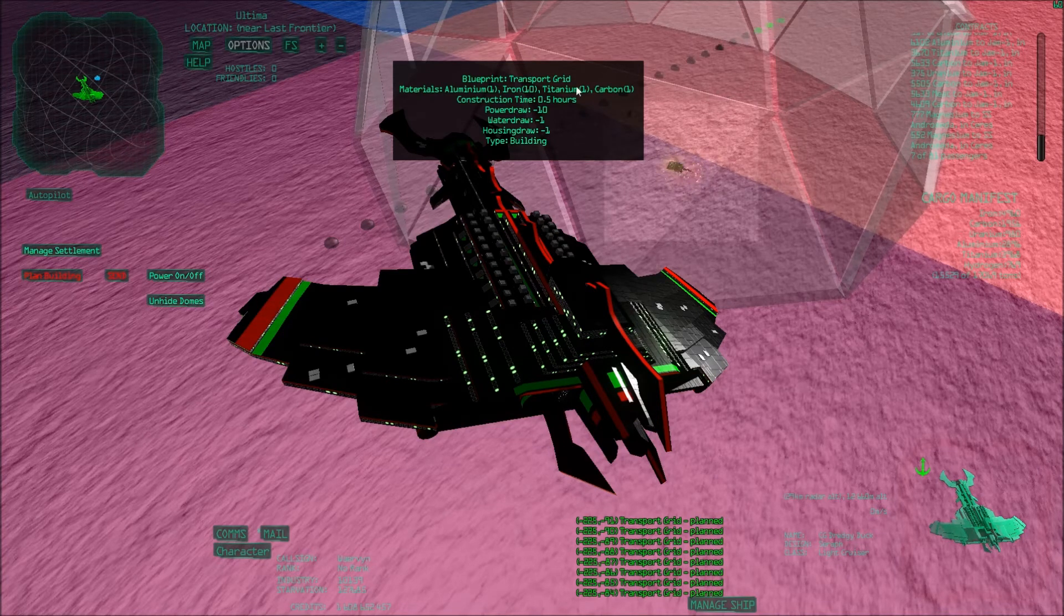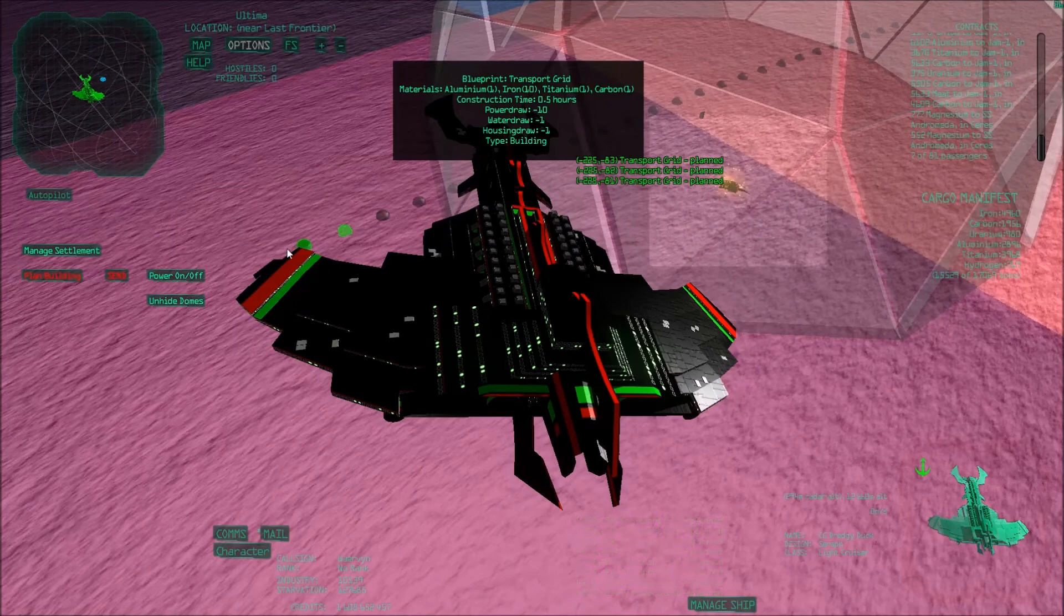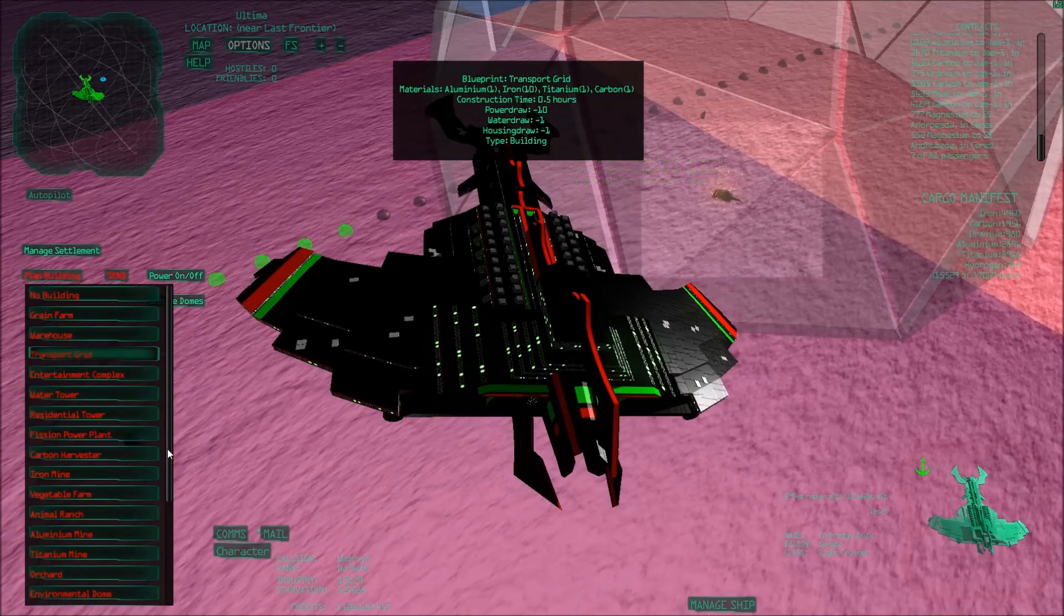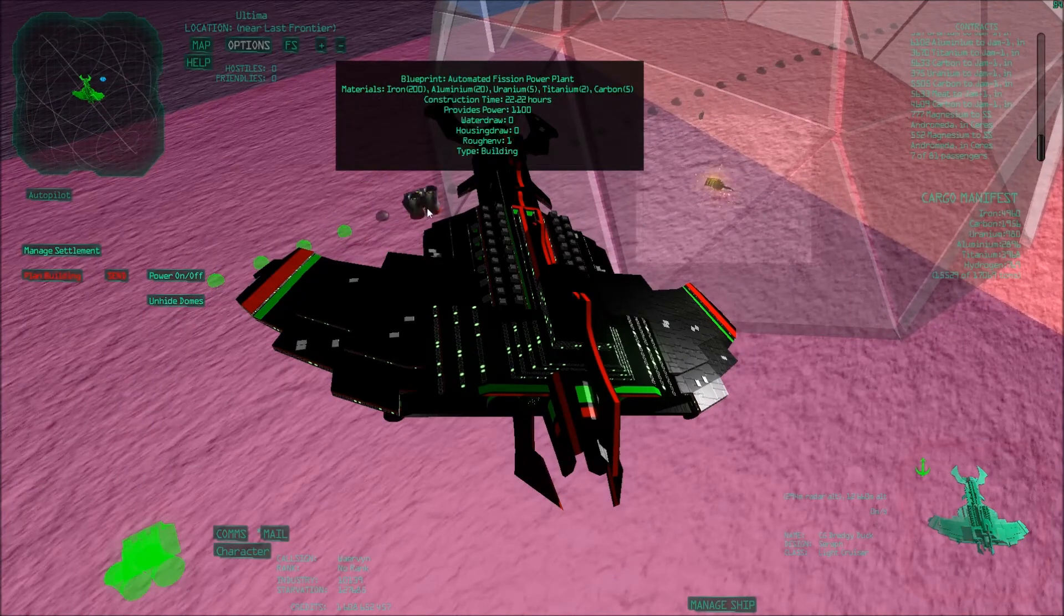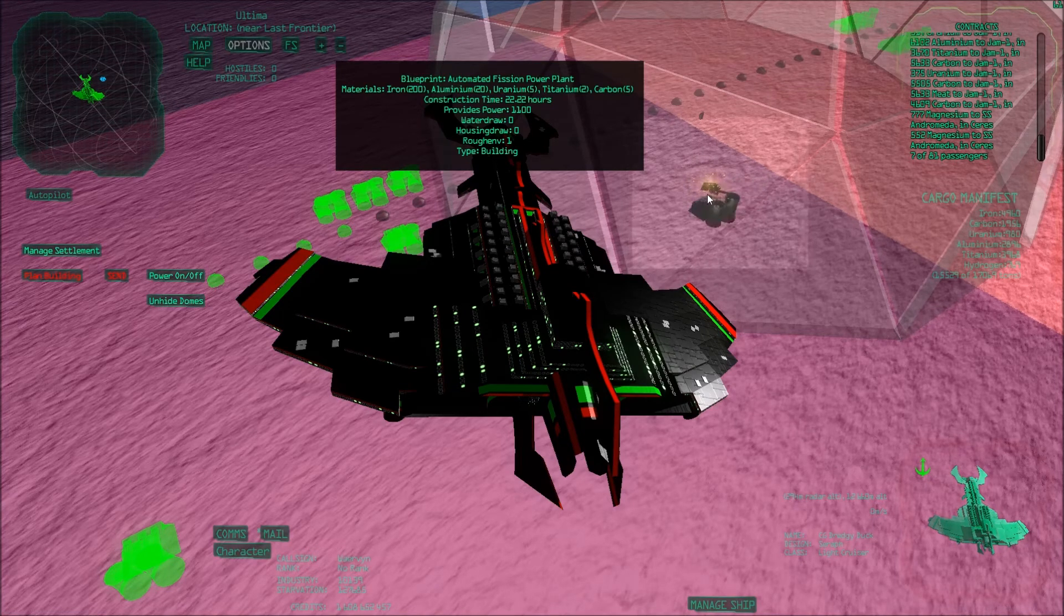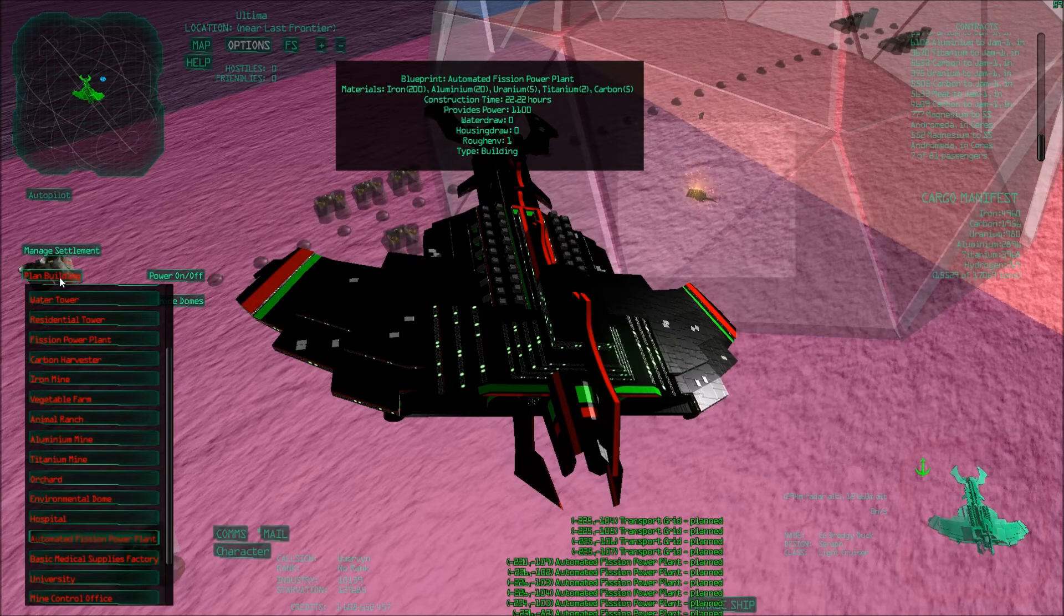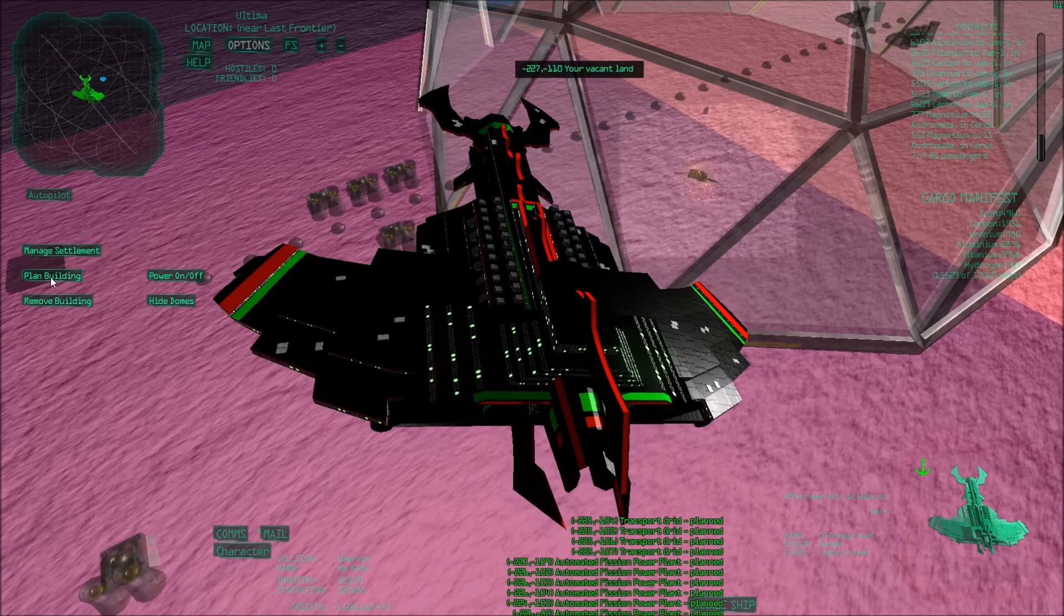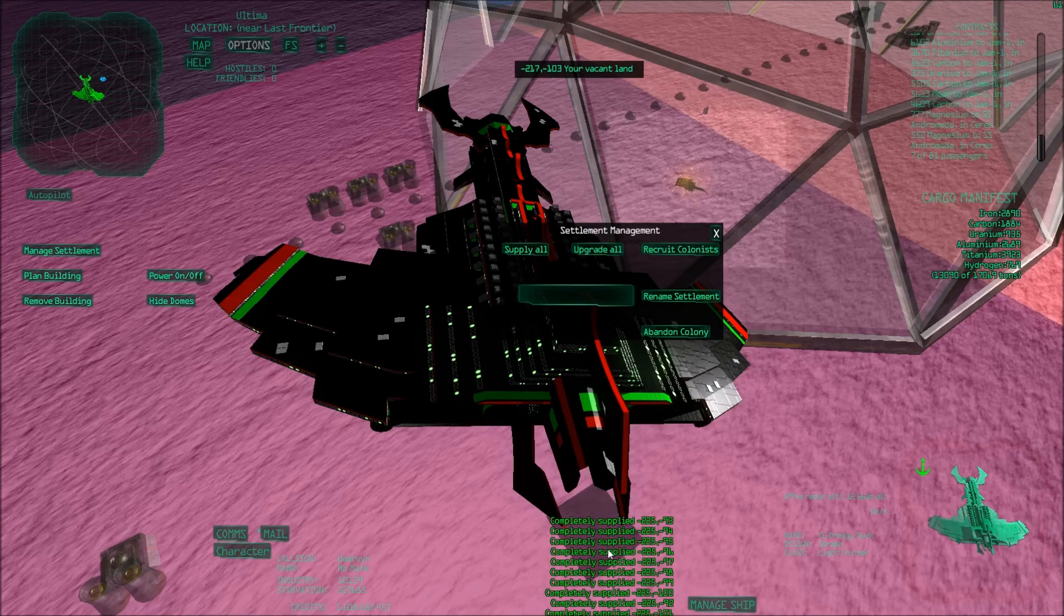There we go. Send. And some more here. And then I want to have the automated fusion power plant - that's I think where humans have to work, so I have to place them in the dome. So if I use the automated one there, then it should all be fine. So one, two, three. I'll just build a couple, I'll need them at some point anyway, right? So I'll send this, yes. And then I will supply them by Manage Settlement and Supply All. Completely supplied.